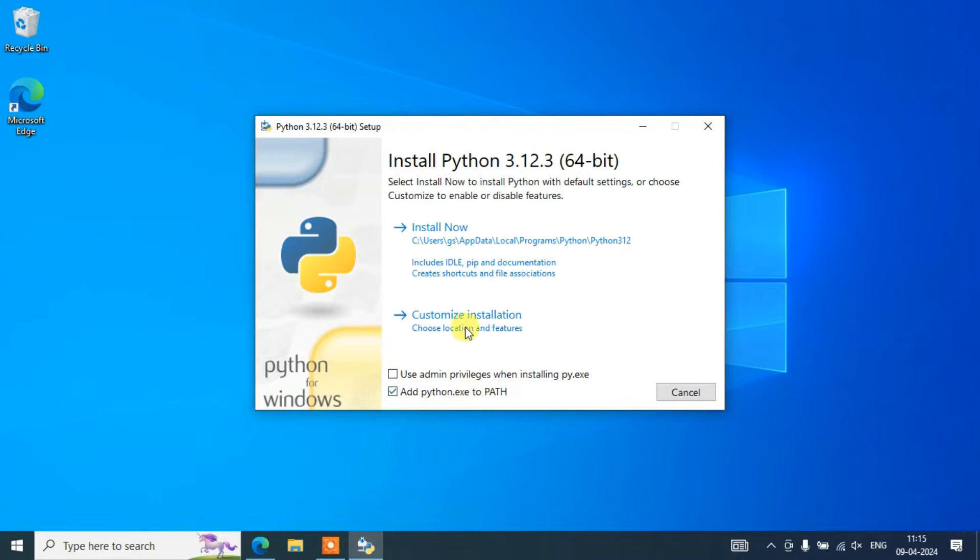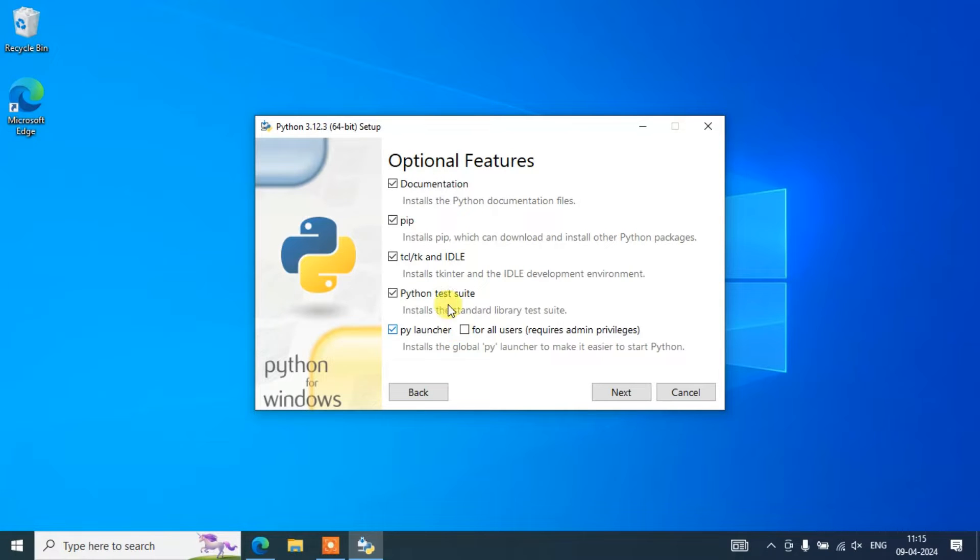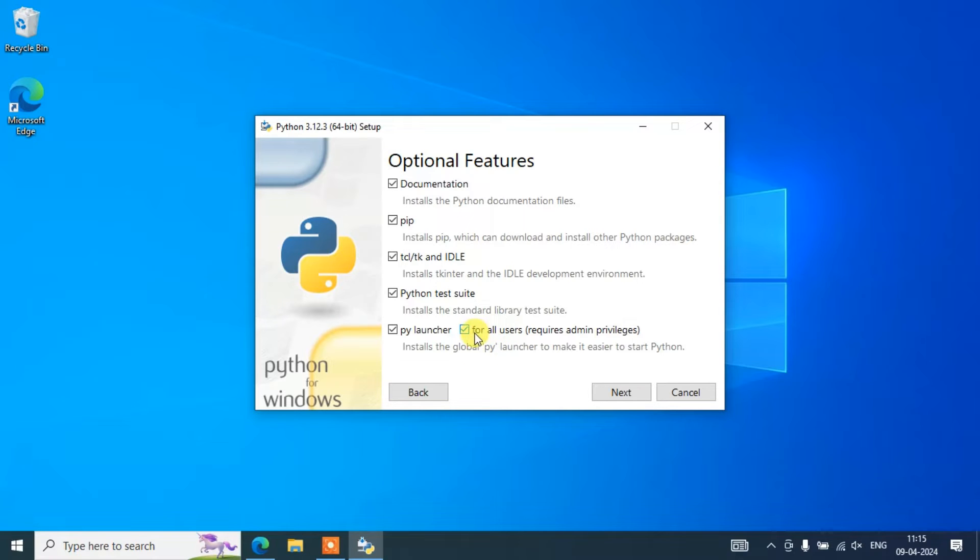That will redirect to the optional features window. Here you need to select this 'for all users' - that's a really important step. Then you need to click on next.